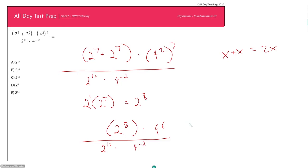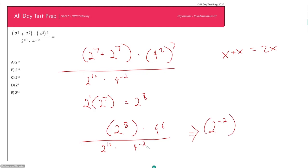Now applying exponent rules: 2 to the 8th over 2 to the 10th — dividing with the same base means subtracting the powers — leaves 2 to the negative 2nd in the numerator. For 4 to the 6th over 4 to the negative 2nd, we compute 6 minus negative 2, which is 6 plus 2, leaving 4 to the 8th in the numerator.